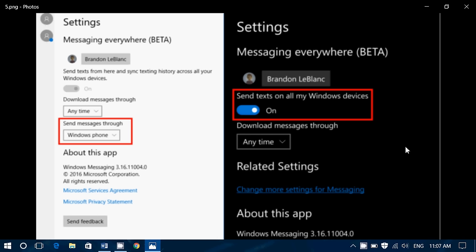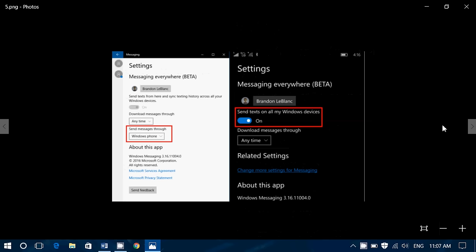And now there are some reports that in the internal builds for Redstone 2, so that's what's going to happen in April of 2017, messaging everywhere is there. So maybe they had some kind of problem with it and they wanted to work a little more on it. So apparently it would come back and it would be part of Redstone 2 build in April of 2017, which is pretty cool.